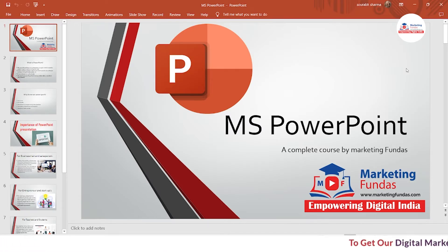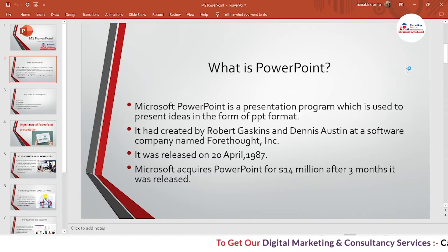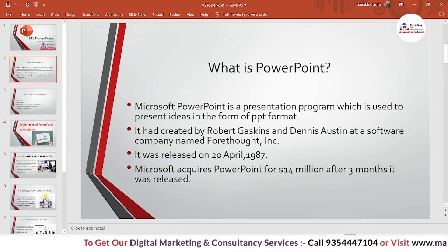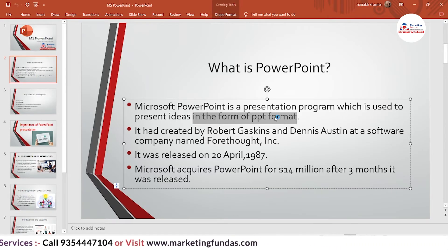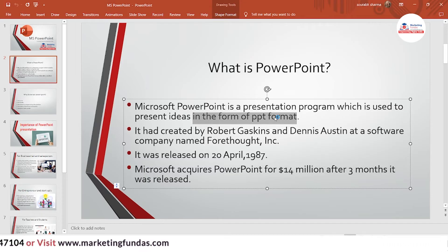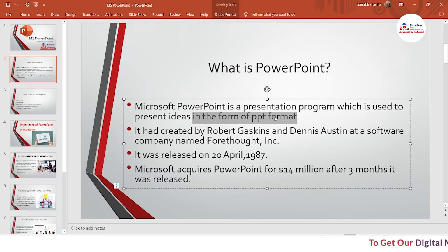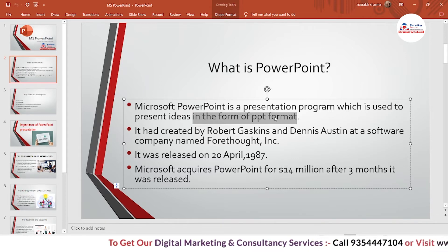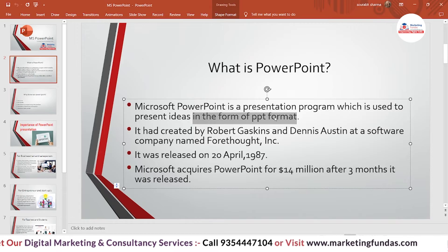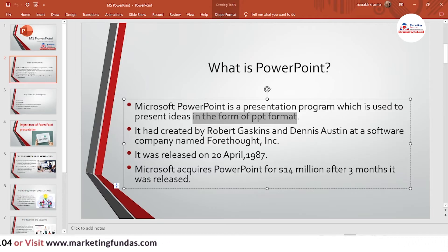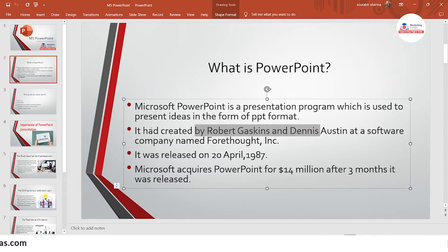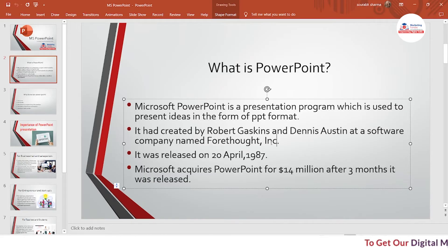The first question is: what is PowerPoint? Microsoft PowerPoint is a presentation program used to present ideas in the format of a PPT. If you have an idea and want to present it in front of someone — a teacher, a client, a business investor, or anyone — and you want to do it in a good and perfect manner, you should use PowerPoint. It was created by Robert Gaskins and Dennis Austin at a software company named Forethought Inc.